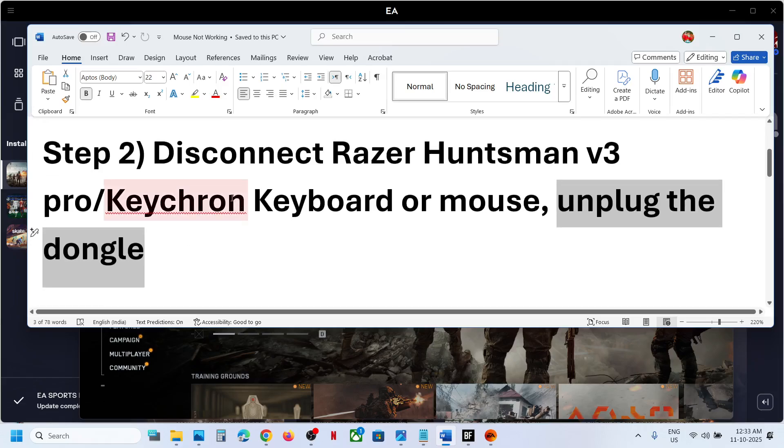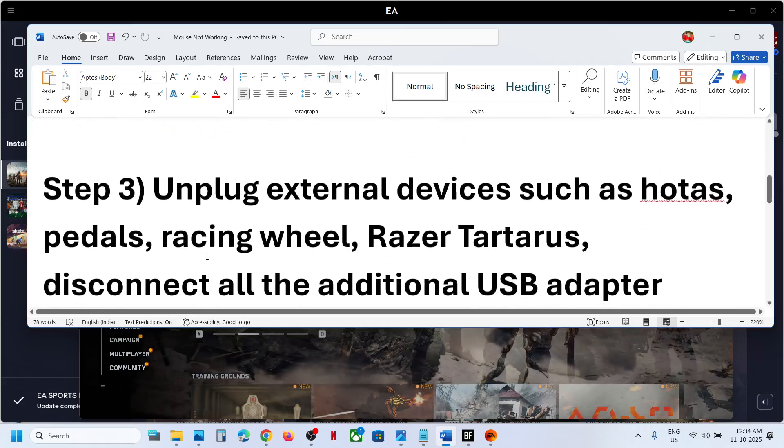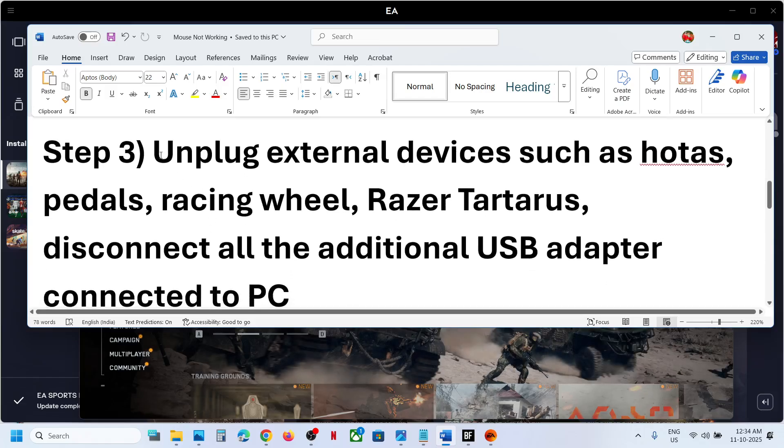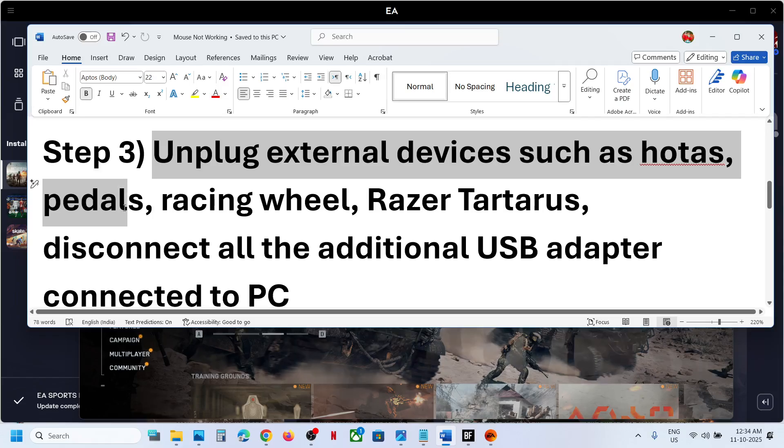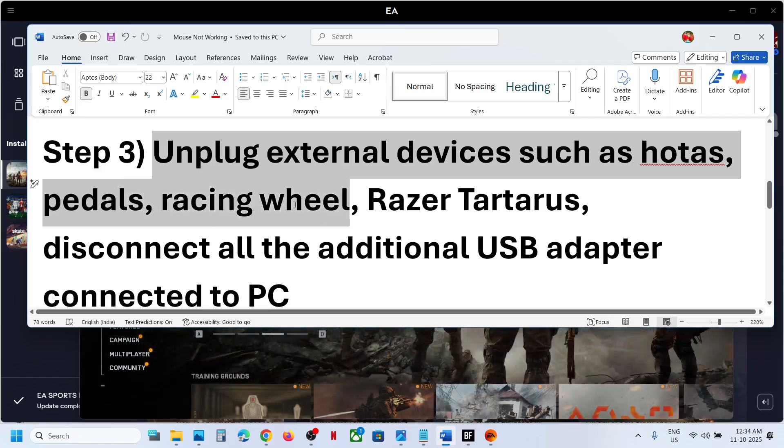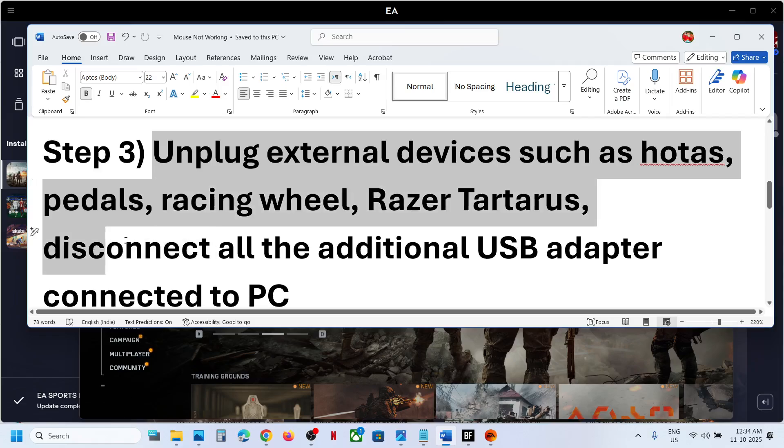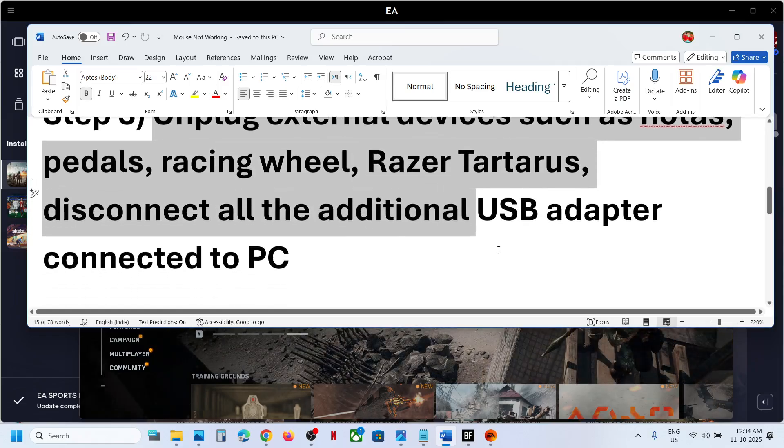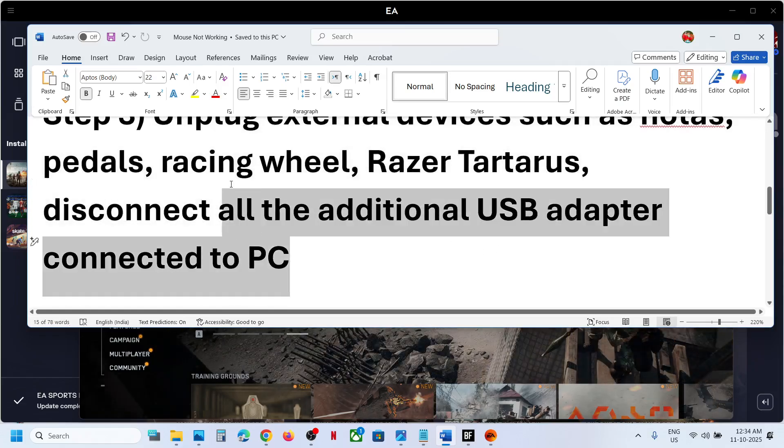Next step is to unplug external devices such as HOTAS wheels, any kind of racing wheel, pedals, Razer Tartarus. Disconnect all additional USB adapters connected to the computer and then relaunch the game and check.